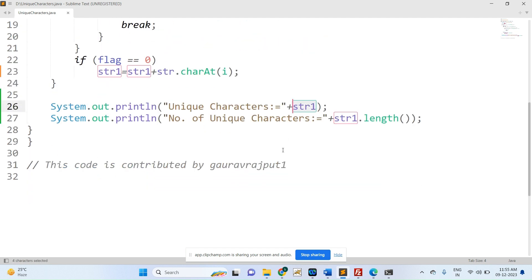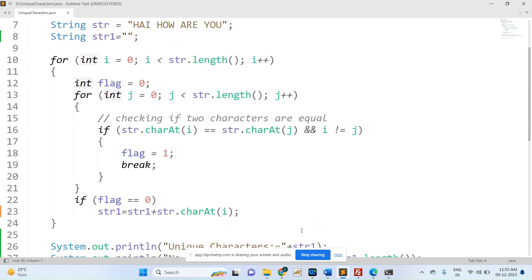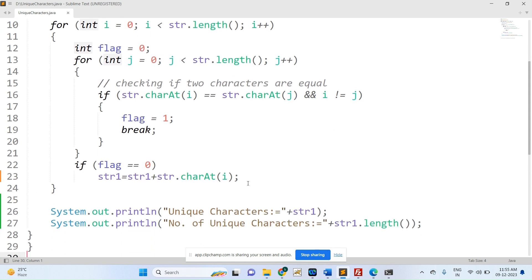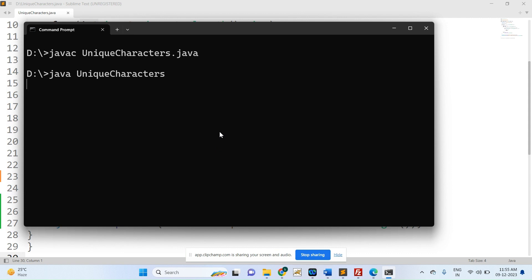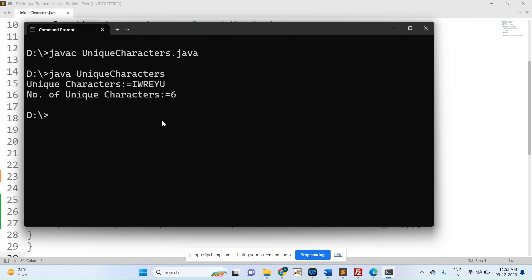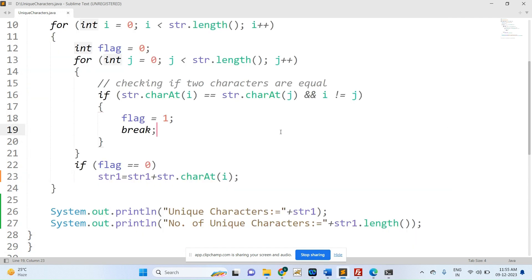Now executing the program — the unique characters are: i, w, r, e, y, u. These are the unique characters in the given string. The number of unique characters is six. This is the simple logic to find out unique characters in a given string.